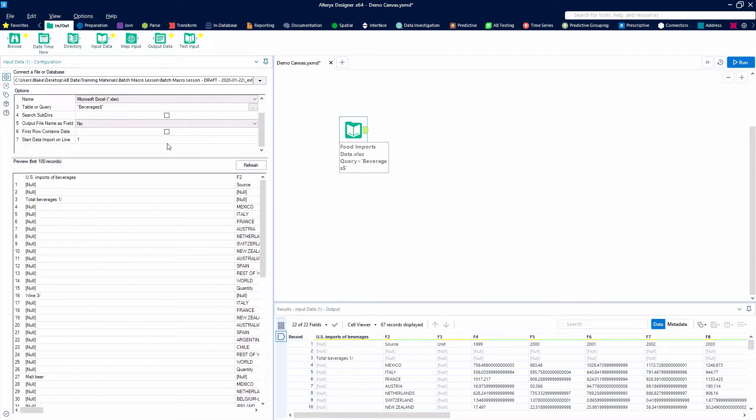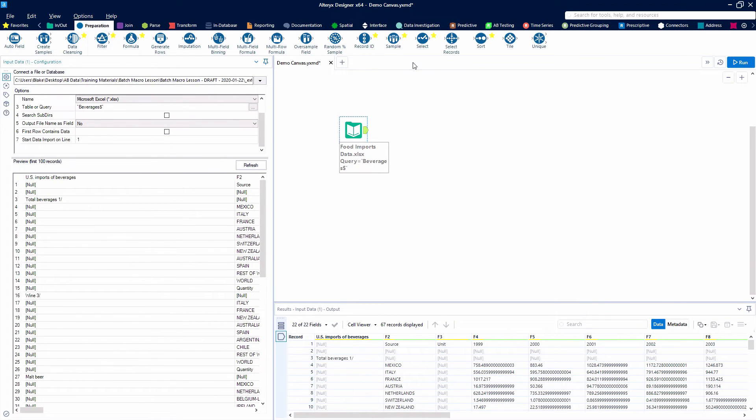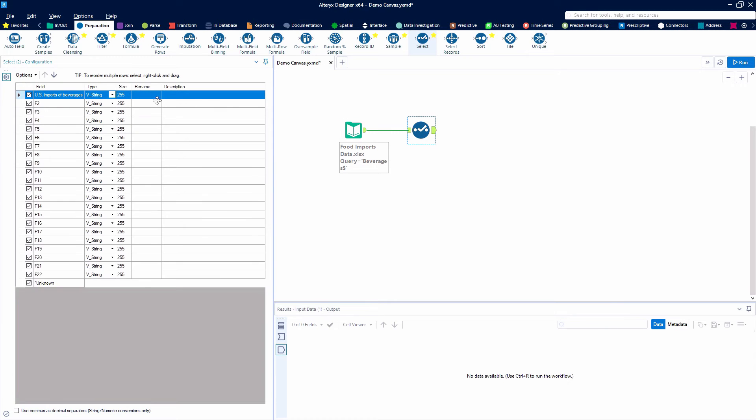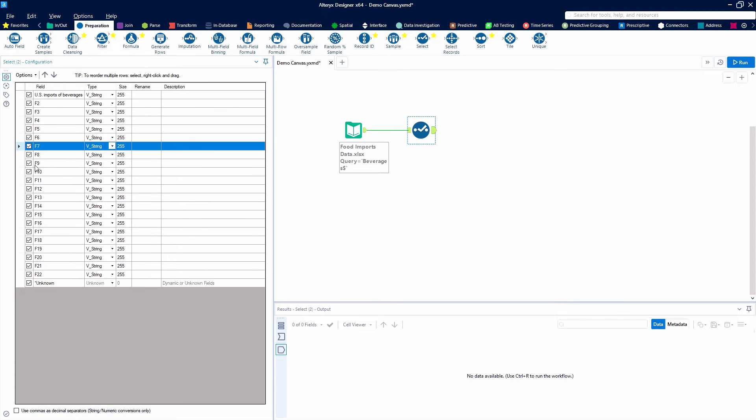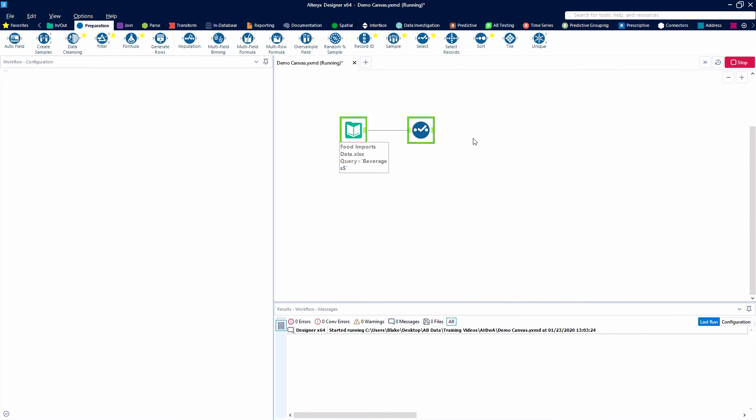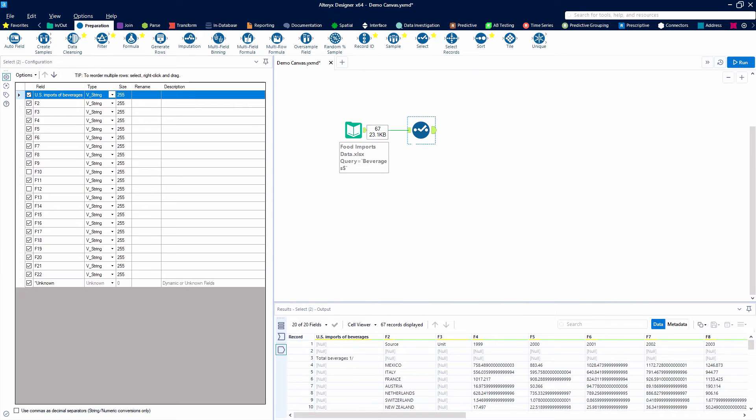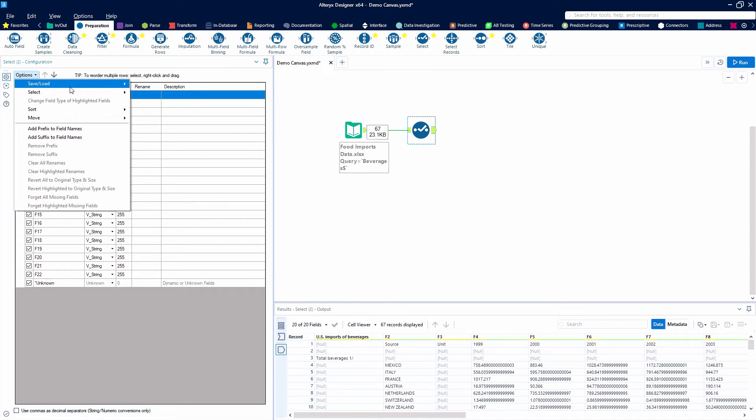We can also always change how our tools configure. I'm going to go ahead and bring in a select tool next. You'll notice that the select tool has a different looking configuration panel, and most tools do because tools do different things. They need to be configured differently.